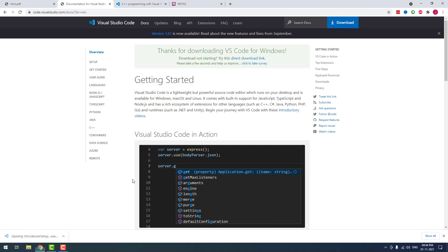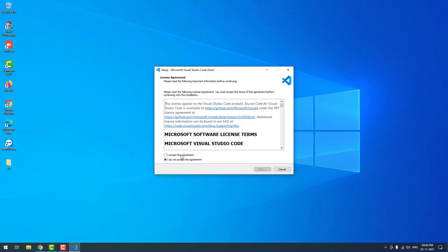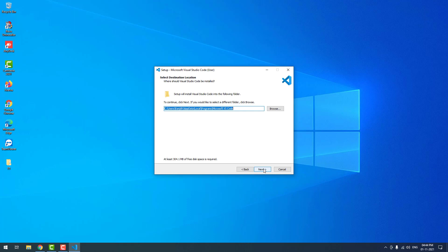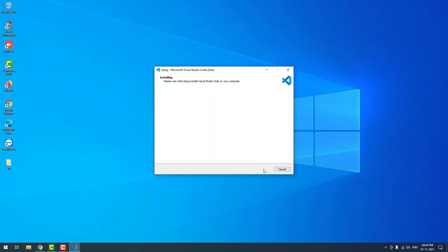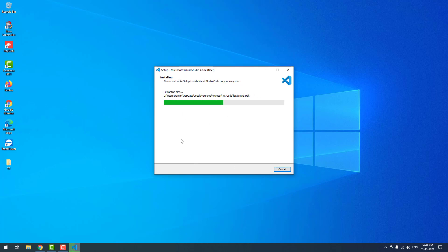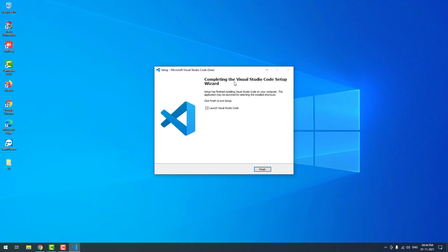Now I am going to install it. Accept the agreement, then click the next button again and again. You don't have to change any options. Finally, click the install button. It will install Visual Studio Code on your operating system — it will take a couple of minutes. Visual Studio Code is successfully installed.